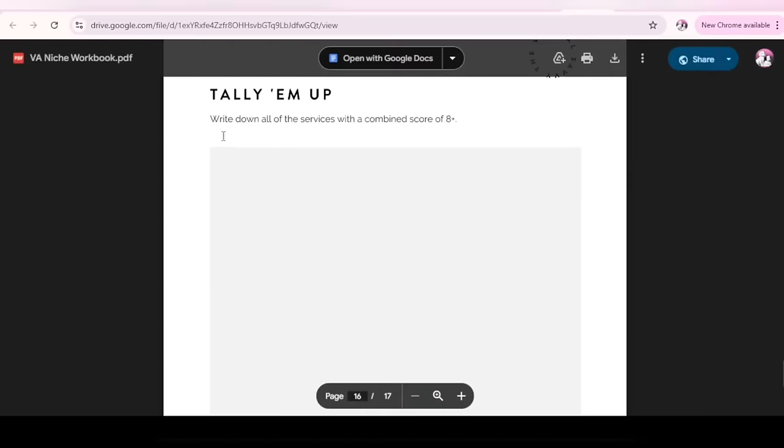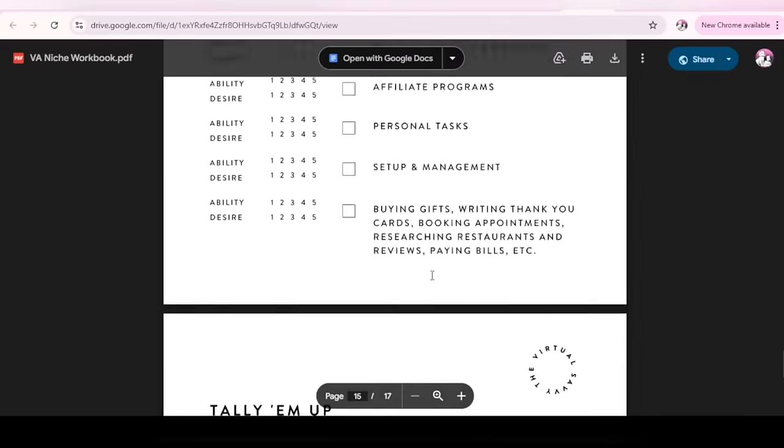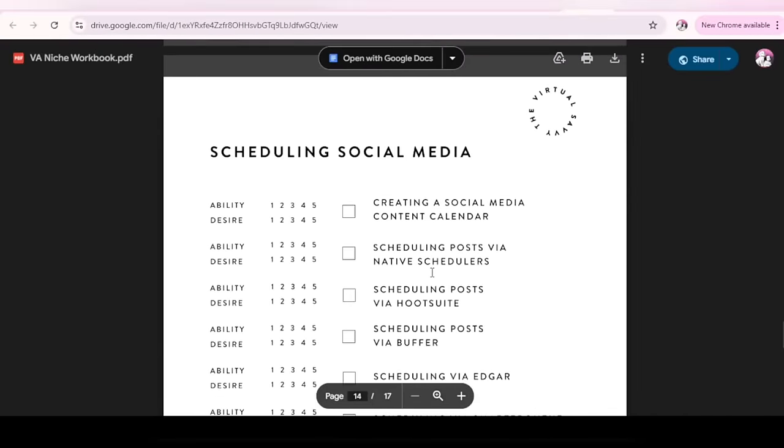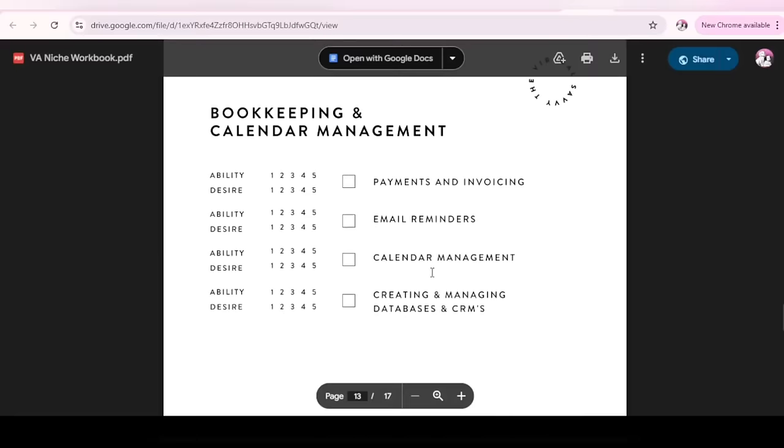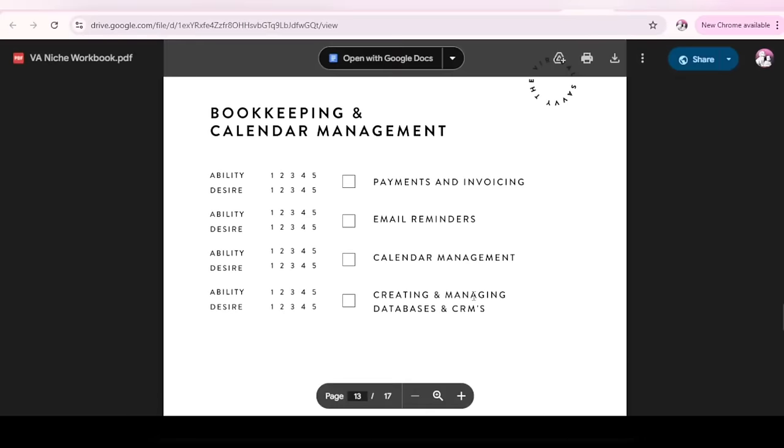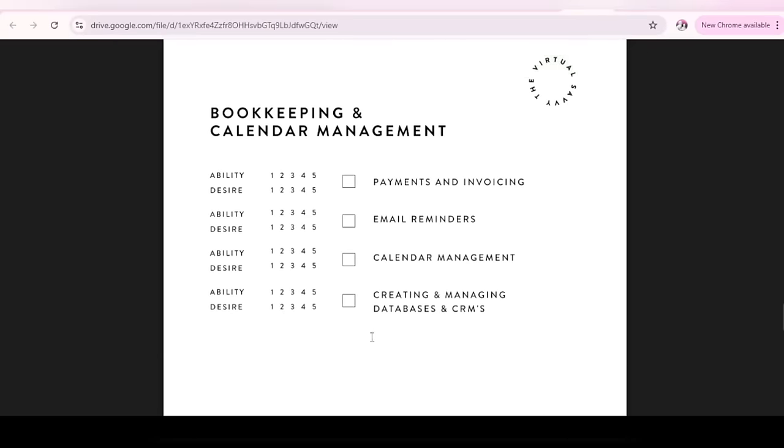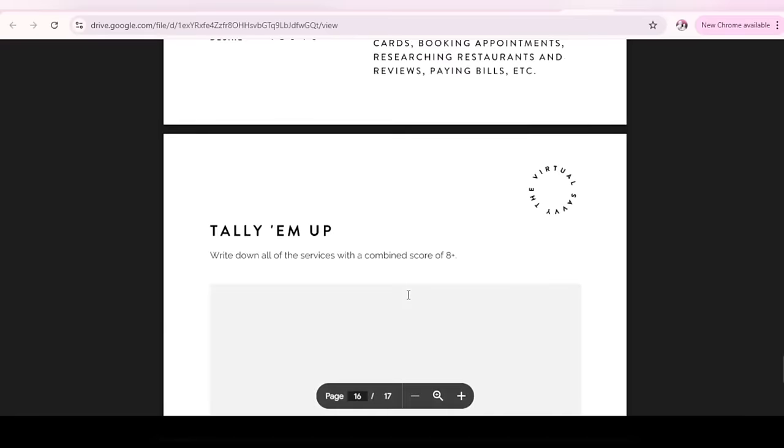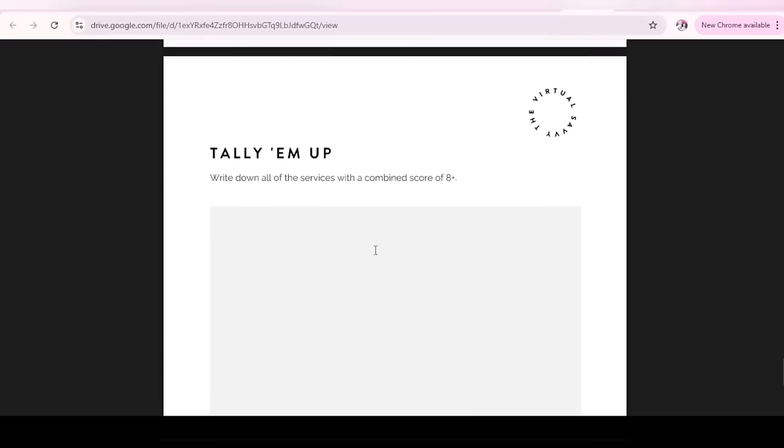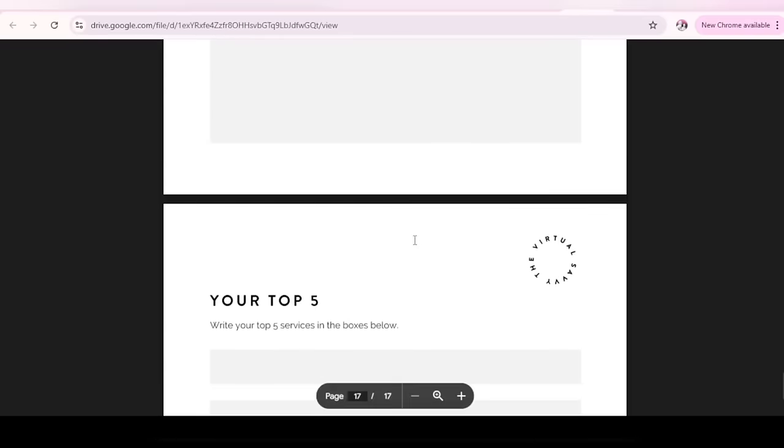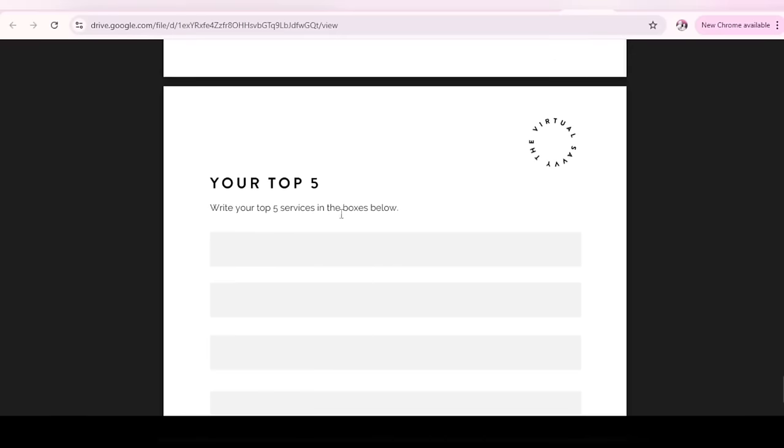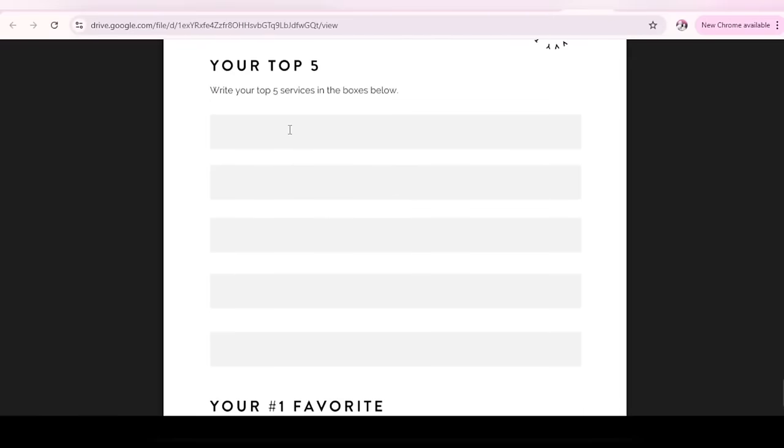So tally them up. Write down all the services with a combined score of eight plus. So what does that mean? Let's use booking and calendar management. Let's say for creating and managing databases and CRMs. For your ability, you marked five. For your desire, you marked four. That's nine. Eight plus. So you write that down here. You do it for basically all the skills. Now we're done with this. There's another. Your top five. Write your top five services in the boxes below. I need to tell you this. Administrative is not the only niche. Just allow your brain to think wild.